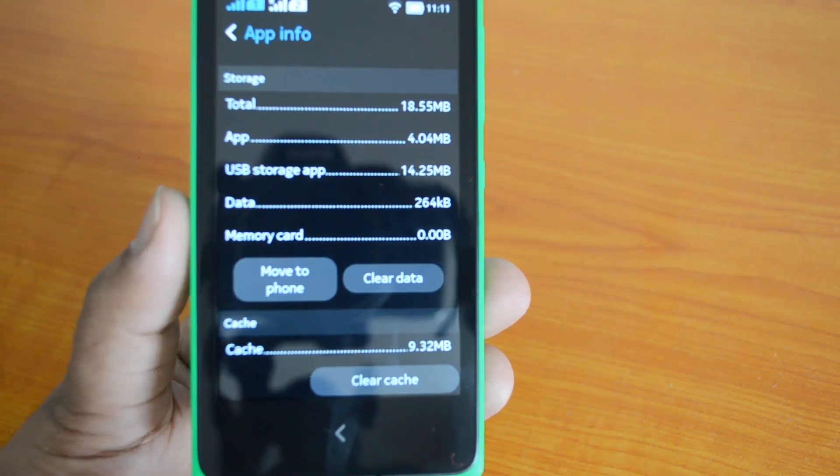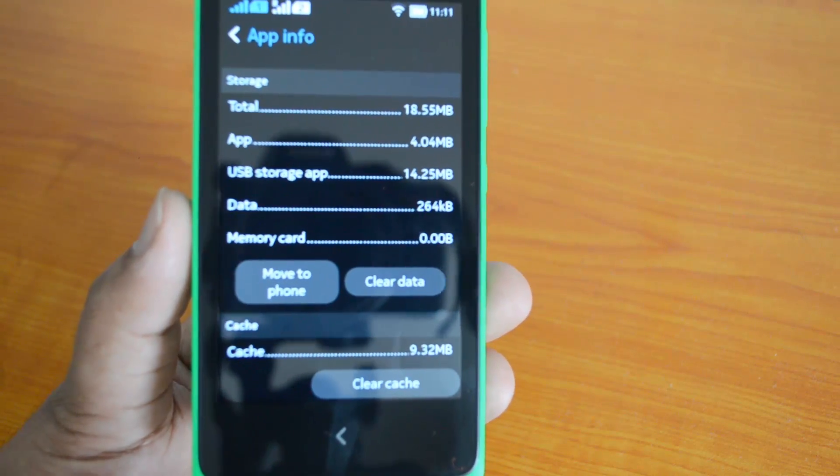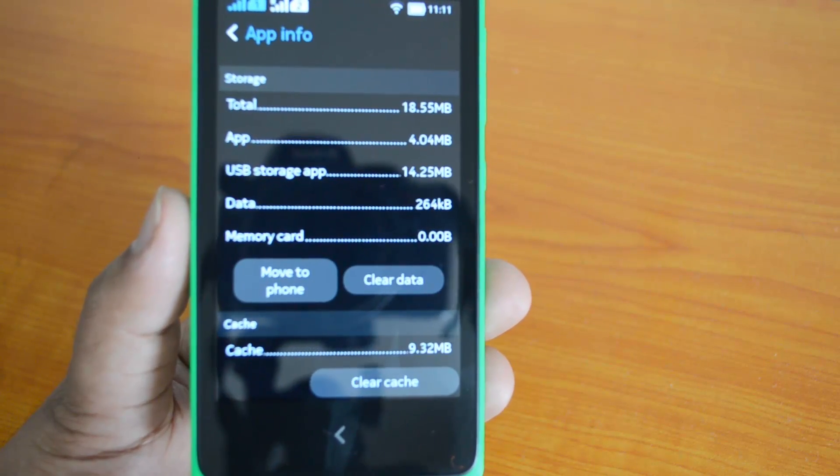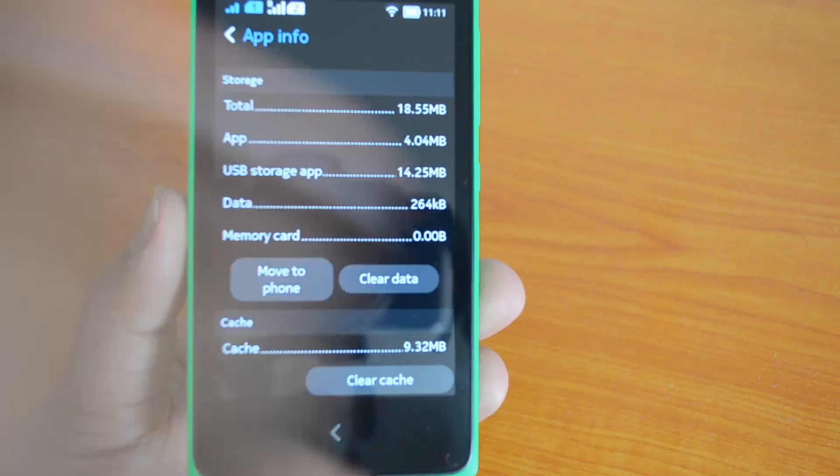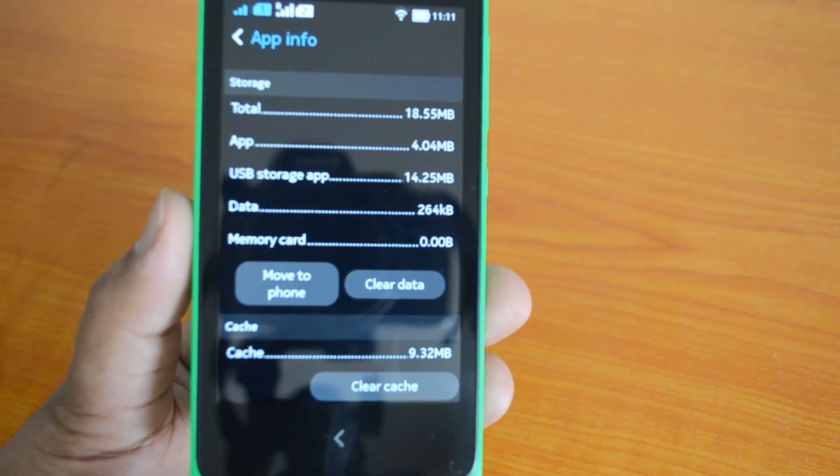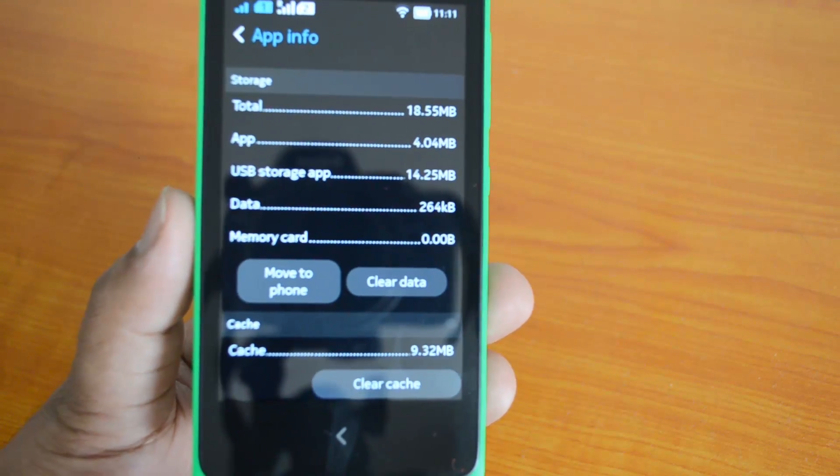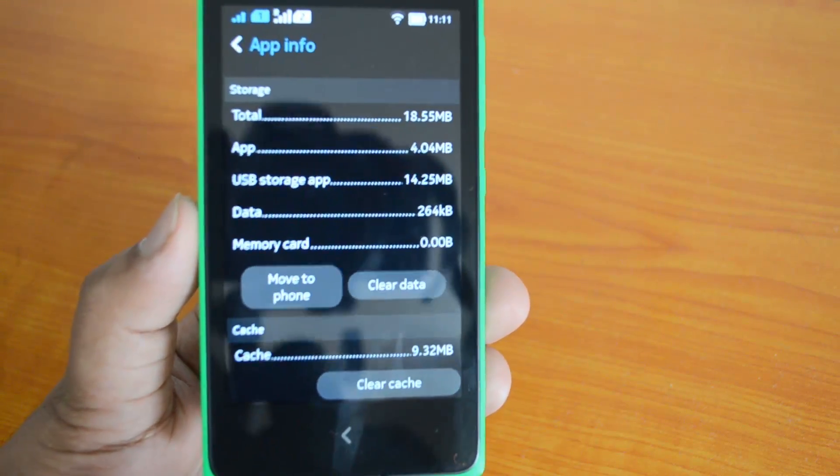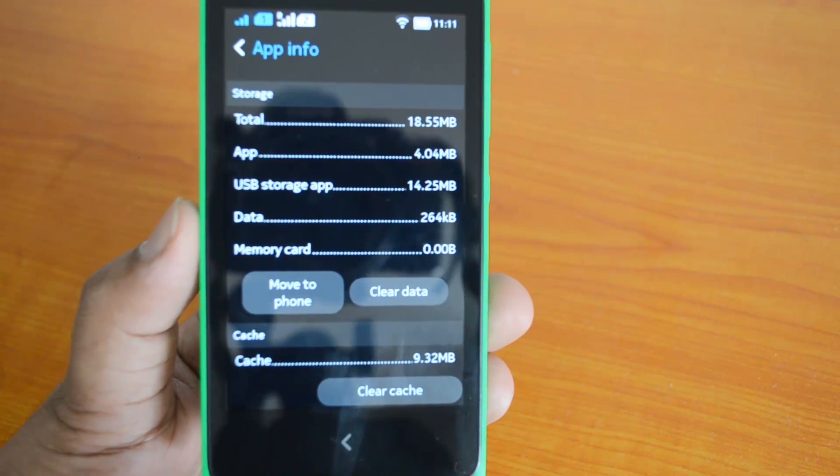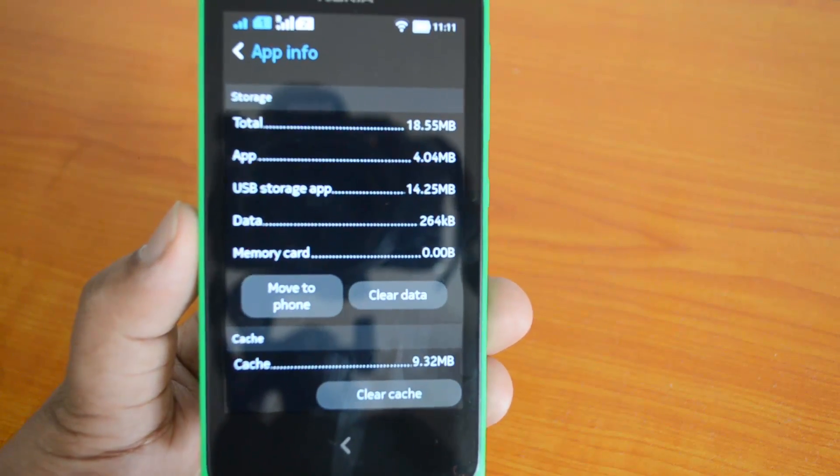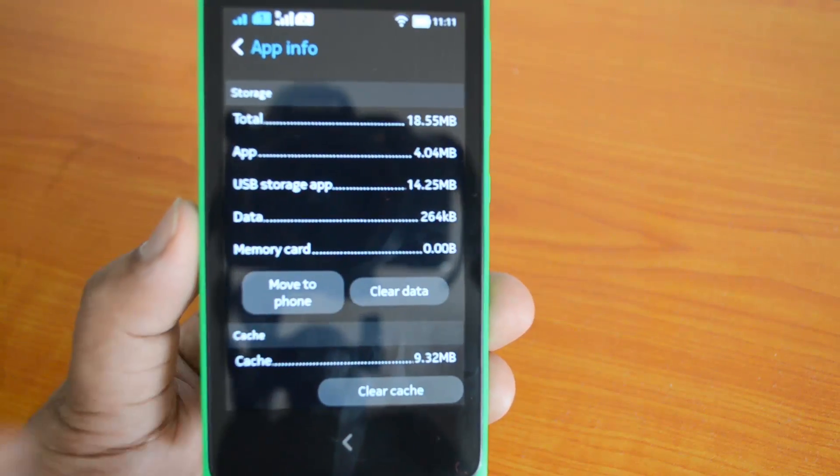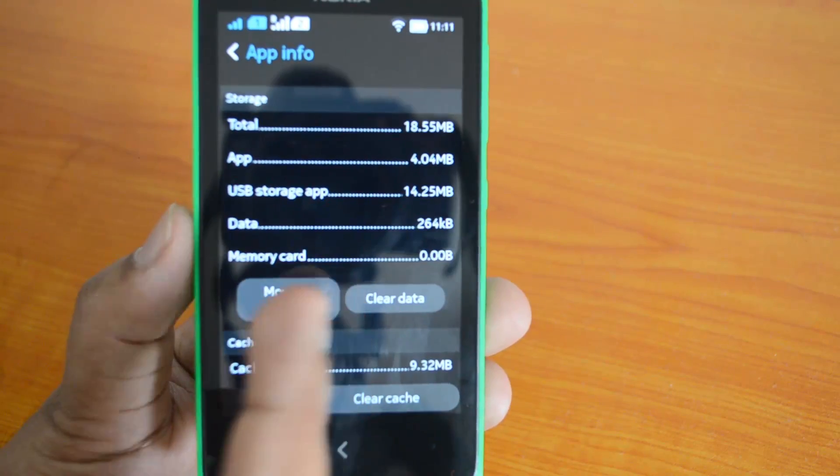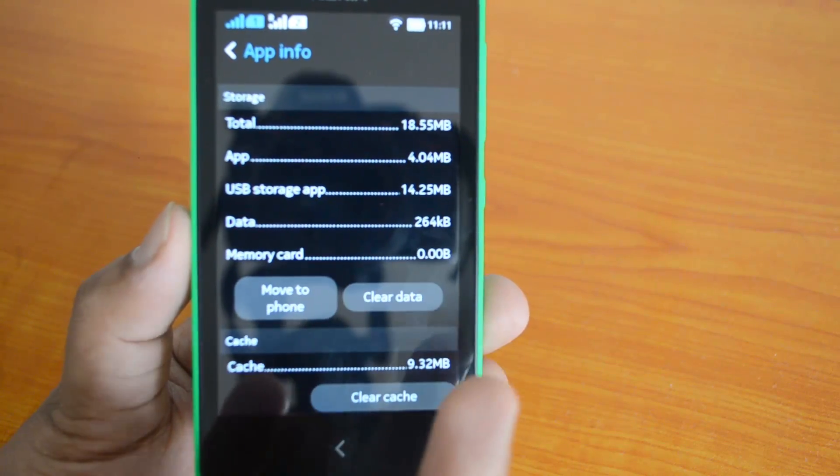You can move the app back to the phone using this option. So this is very simple: just select settings, go to apps, then select manage apps, and then select the app which you want to move to SD card and select this option. Now let's move this app back to the phone.